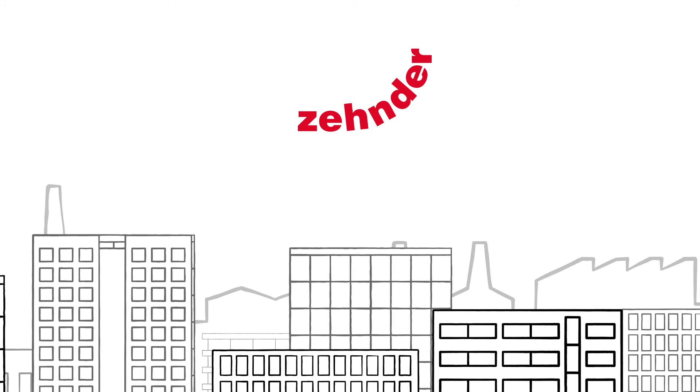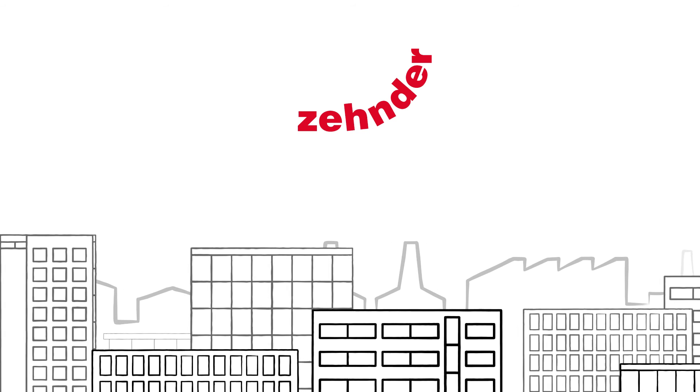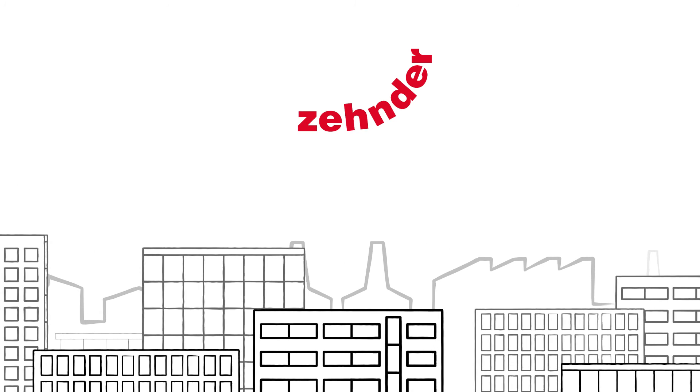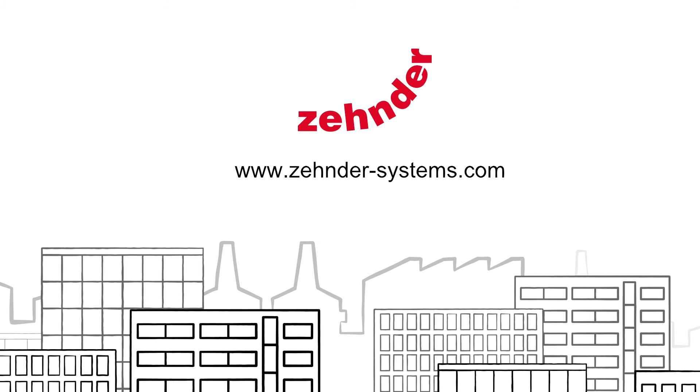Zinder will take care of your entire project from beginning to end. Contact your Zinder contact partner.